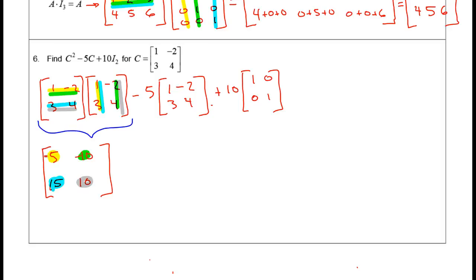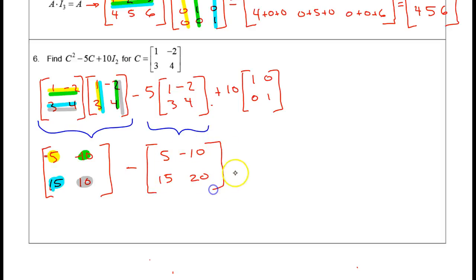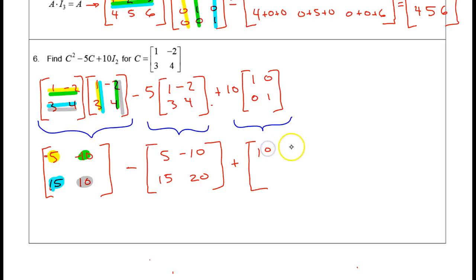That's probably the trickiest part. For the scalar multiple, multiply 5 by every element in C to get [5, −10; 15, 20]. For 10 times I₂, multiply 10 by each element of the identity matrix to get [10, 0; 0, 10].